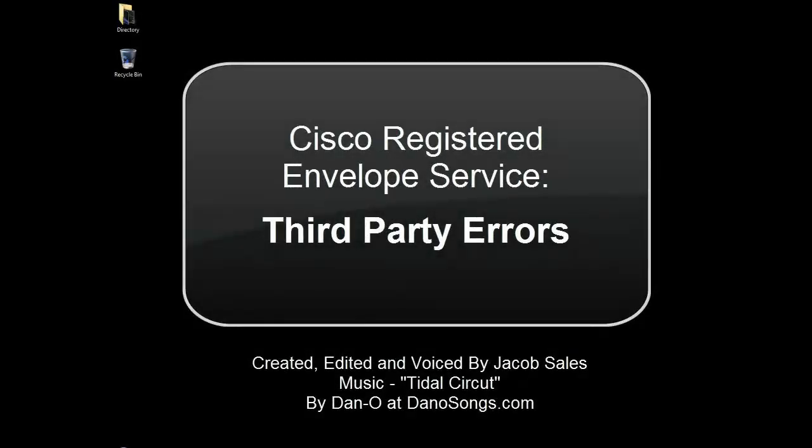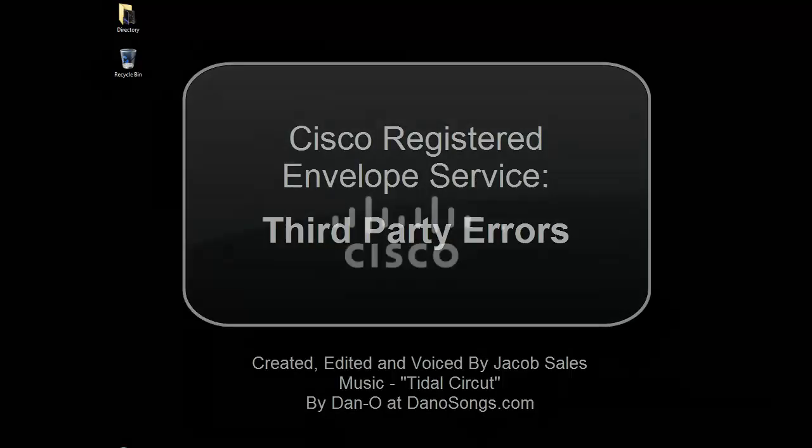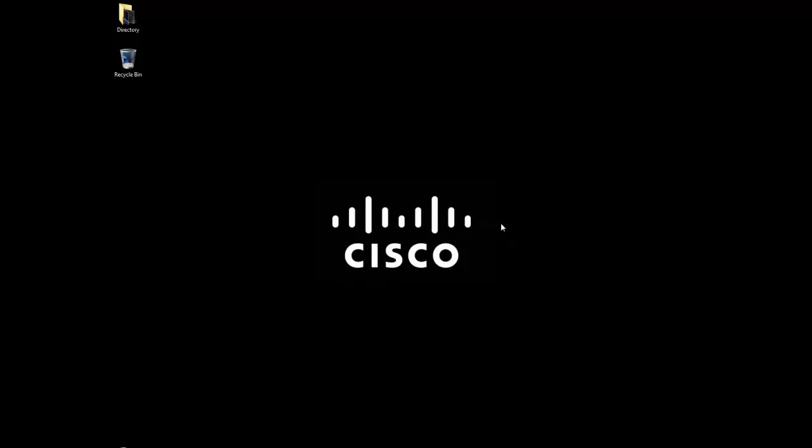Welcome to the Cisco Security Video Knowledge Base. This is a video showing examples of errors you may encounter while using the Cisco Registered Envelope service.